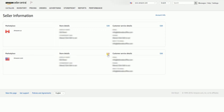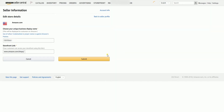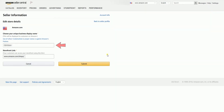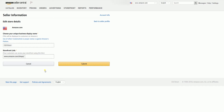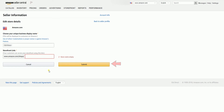The store details is where you can edit your display name and your storefront link. If you'll not set one up, Amazon will issue you a default one. Once you're done, just click the Submit button and the changes will take effect immediately.